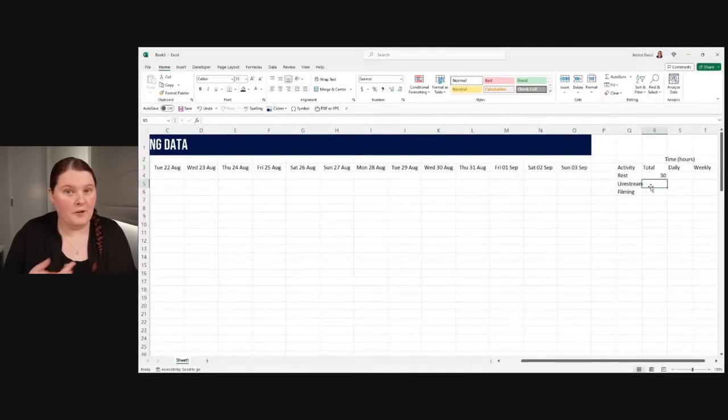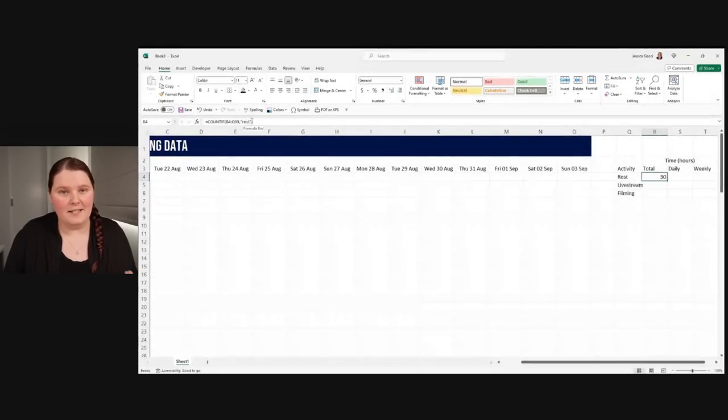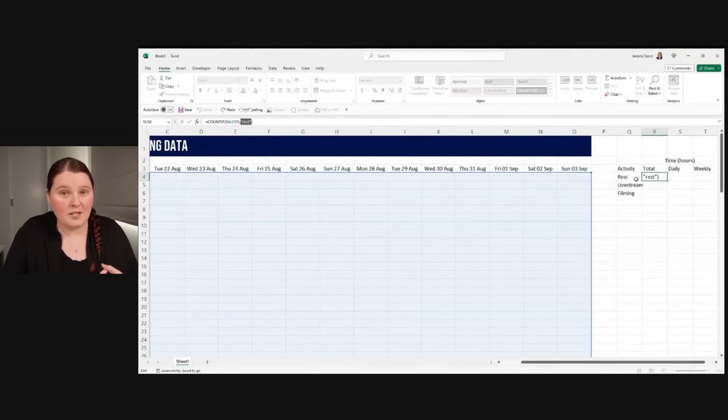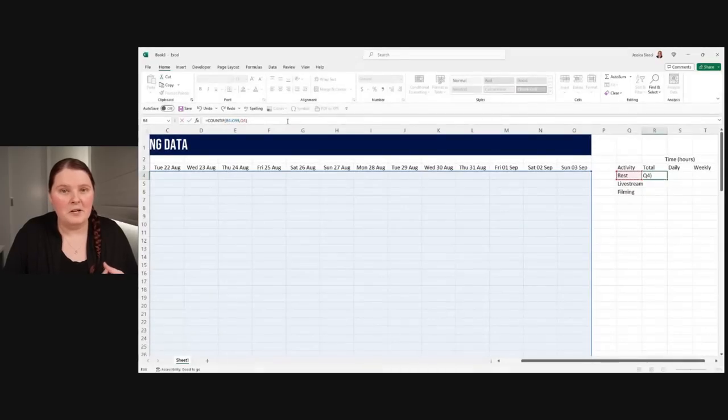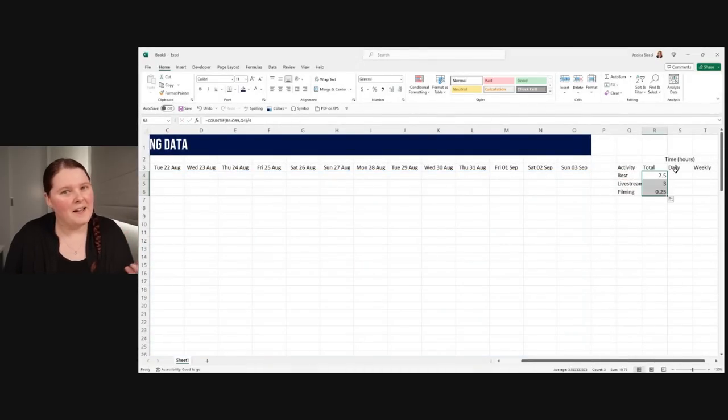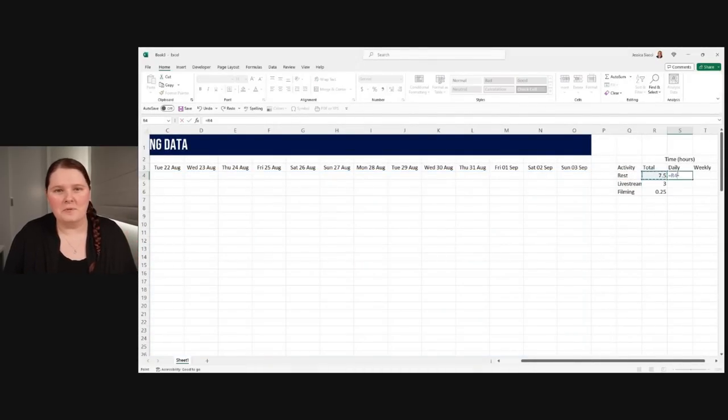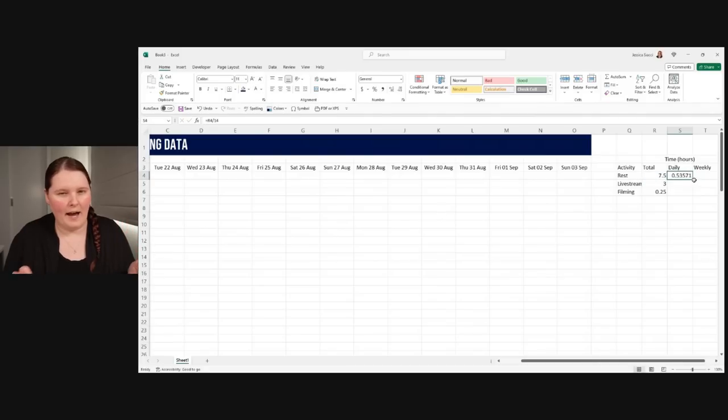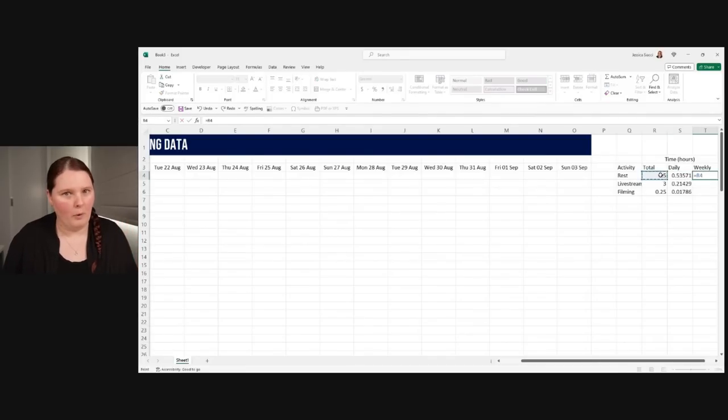This also meant that I could use functions in Excel to calculate the percentage of my time spent, both in terms of the full 24 hours in a day, and also in terms of my waking hours, or the hours that I am awake.